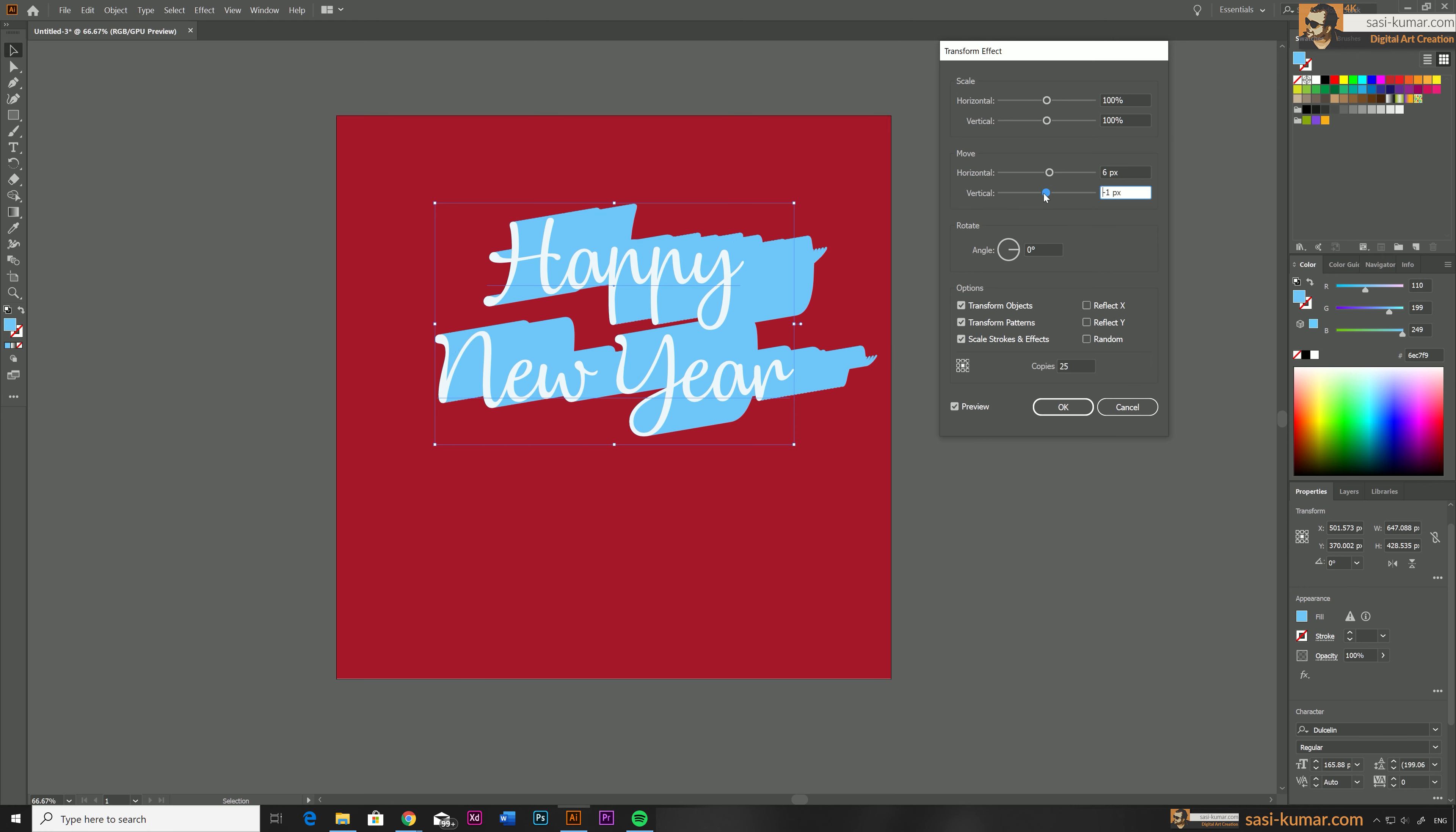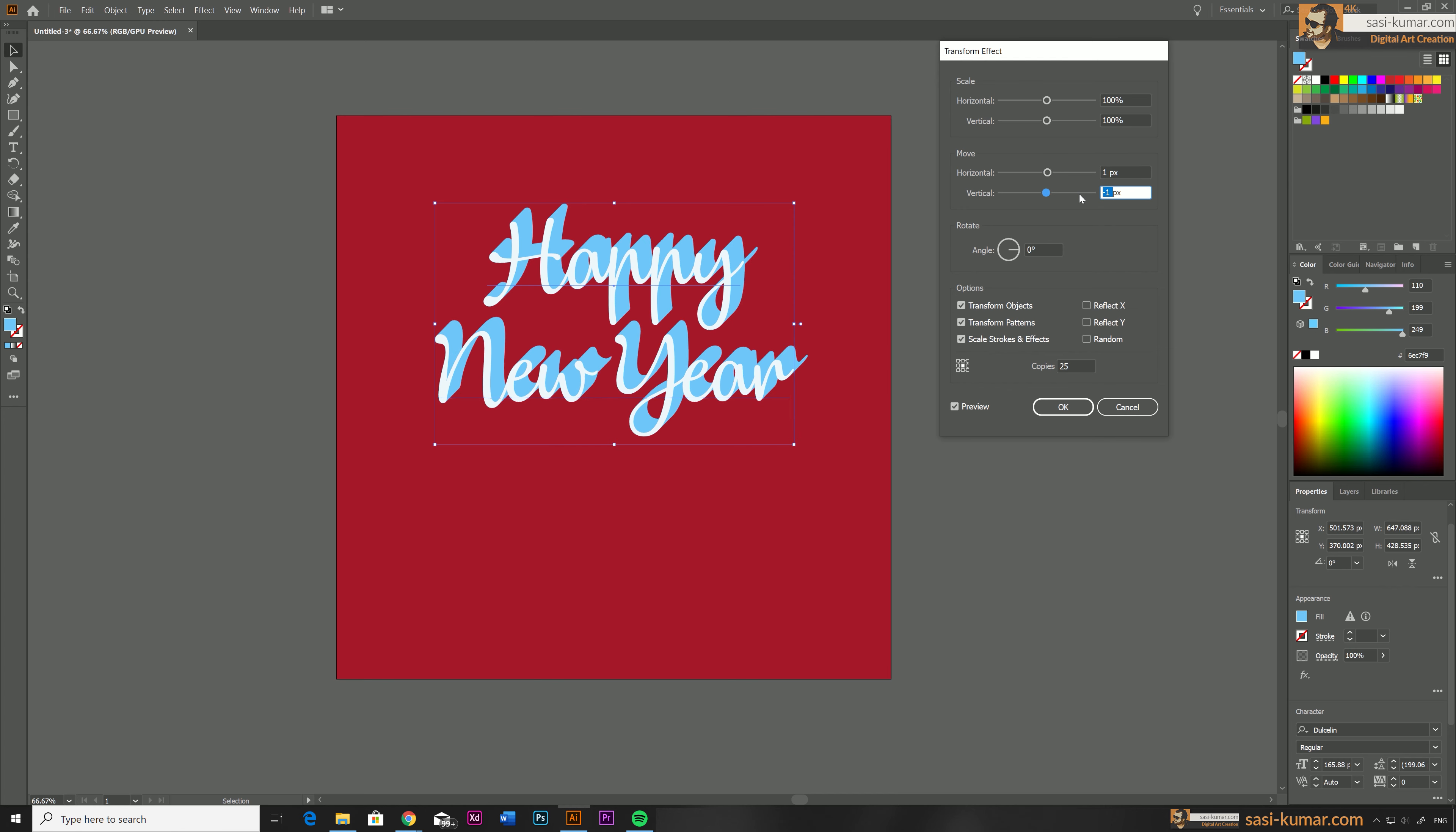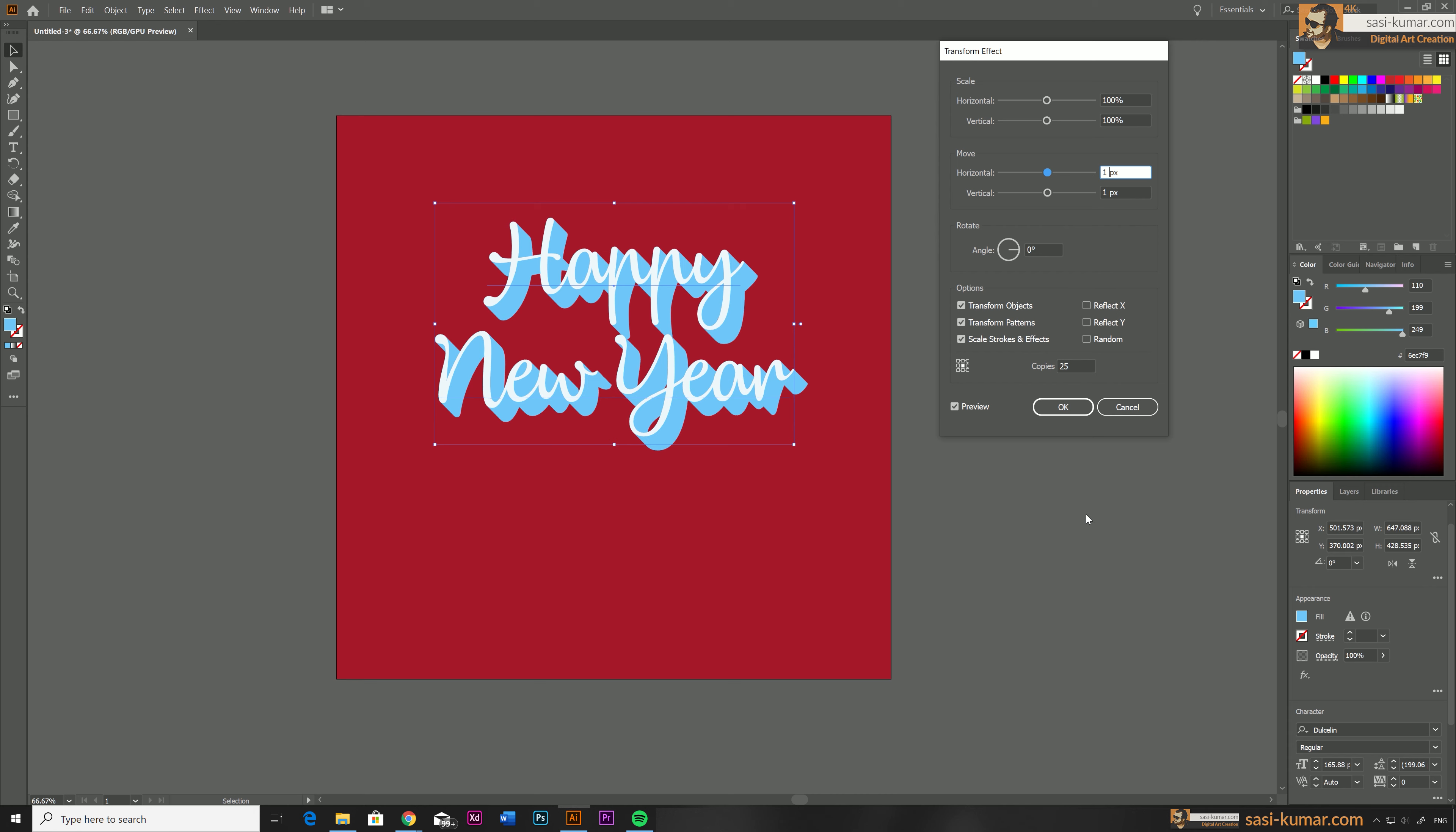So using this feature we are going to make that 3D look. So what I'm going to do is I'm going to keep 25 copies and I'm going to bring down the horizontal and vertical values. So I'm just going to say one pixel and one pixel. So each copy will move one pixel by one pixel which will look like a 3D effect. All right. So our effect looks cool. So we just say okay.